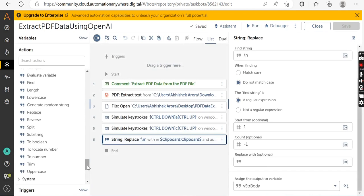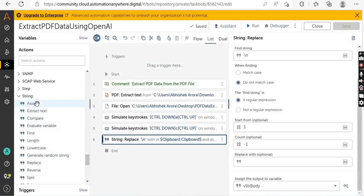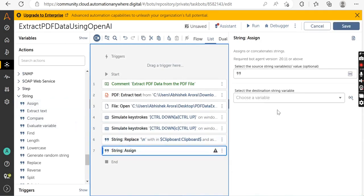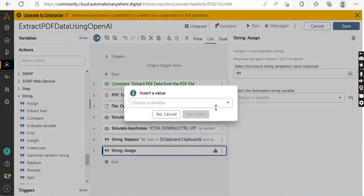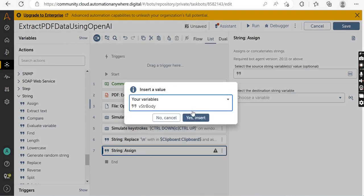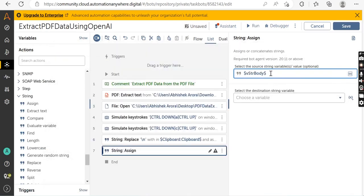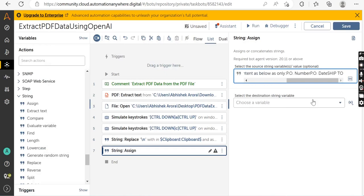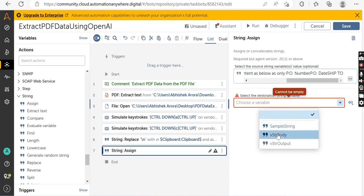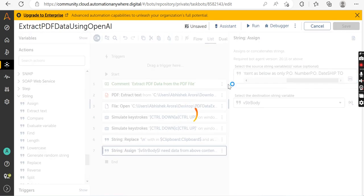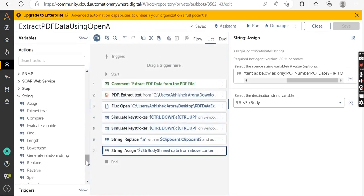Once replaced, drag and drop the Assign action. Select the variable 'vstr_body', click Yes Insert, and append this instruction text: 'I need data from above content as below — as only PO Number, PO Date, and Ship To'. Copy this text and store the output in the same variable 'vstr_body'. Click Save.